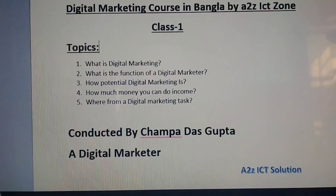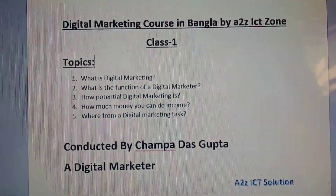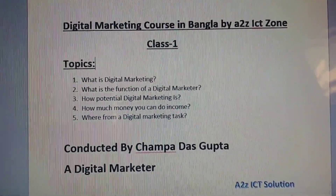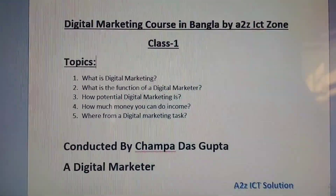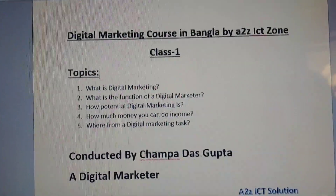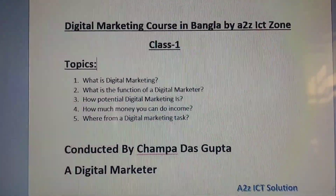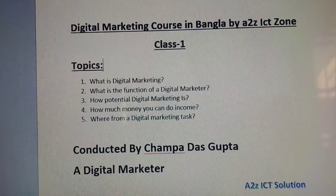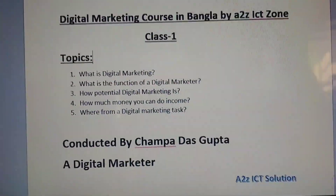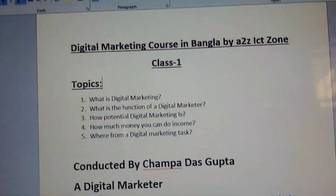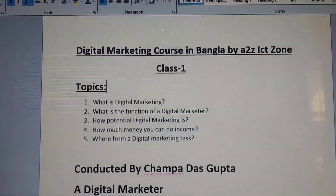So how much money can you earn through digital marketing? You can do income through digital marketing and through a marketing company. You can see how much it can do for internet coaching. You can also do freelancing.